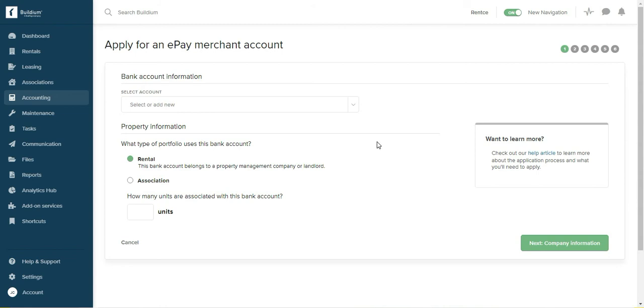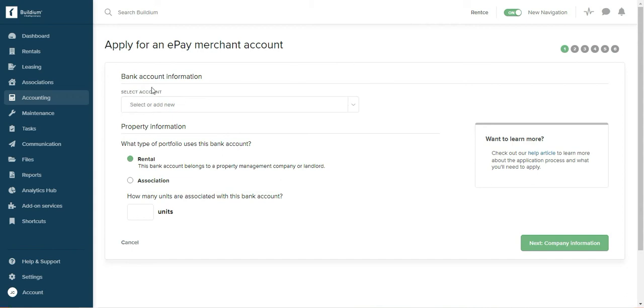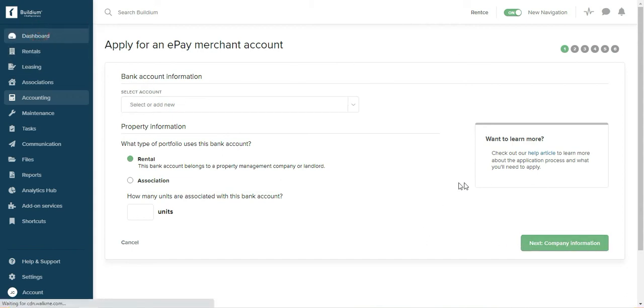And the e-pay merchant account is important because that's how tenants pay electronically. This is going to be used for payment of application fees, so you may want to set this up immediately when you're getting started.